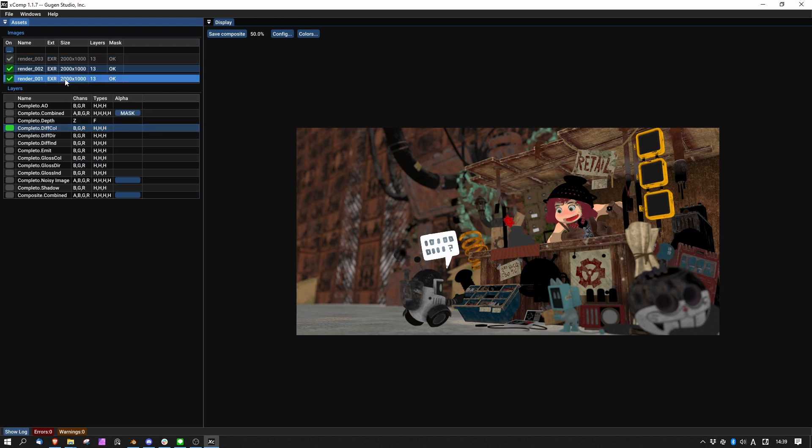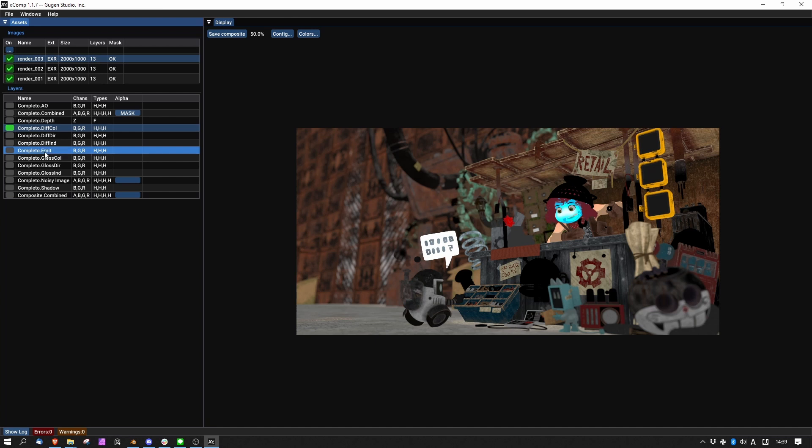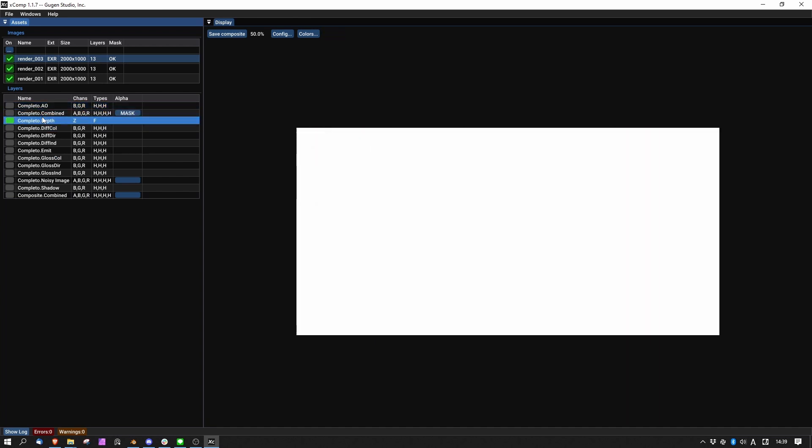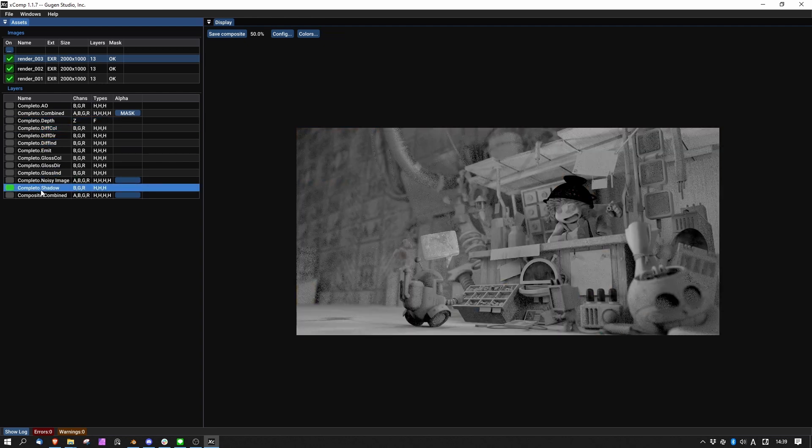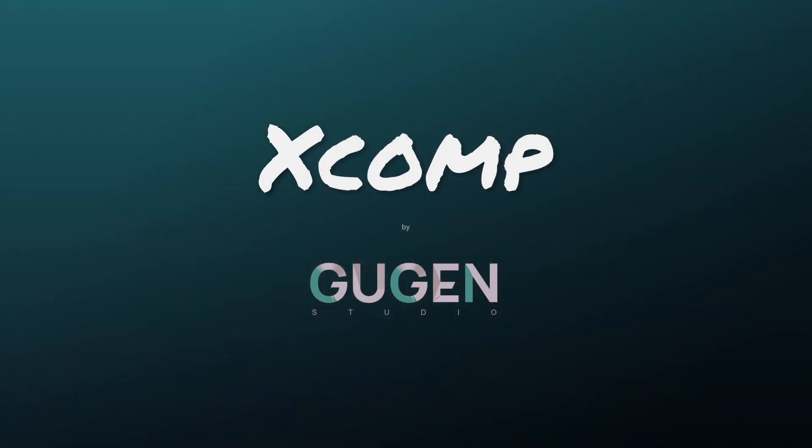Remember, XCOMP is intended to fast compare renders and render regions. It is not made for compositing the final image. When you are happy with the changes, let's press the render button one last time for the final render. XCOMP download link is in the description. Bye.